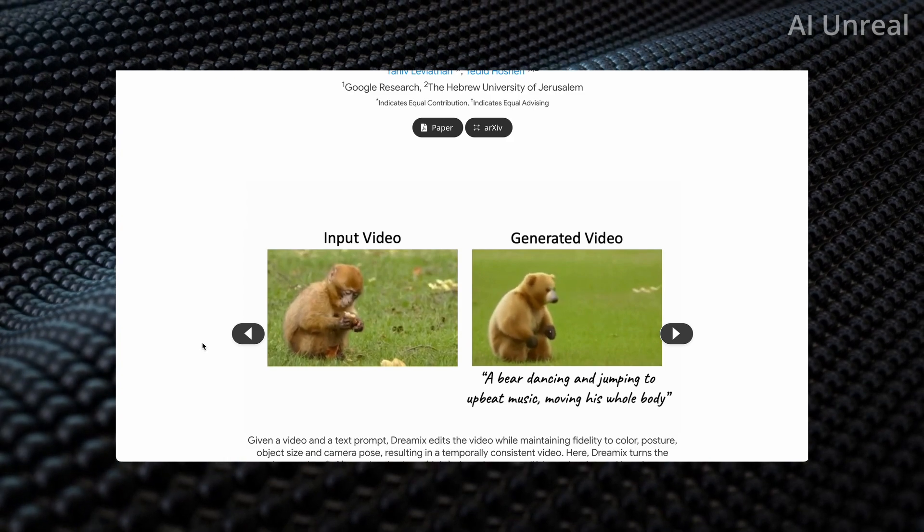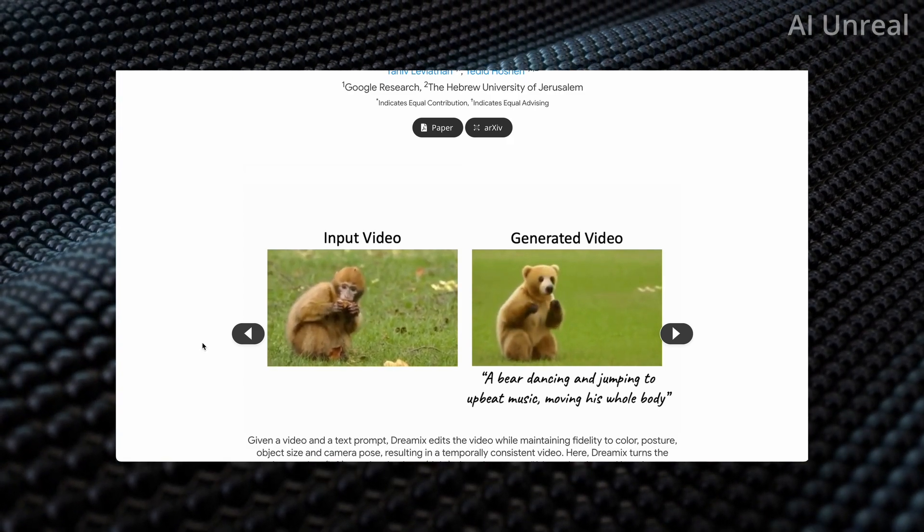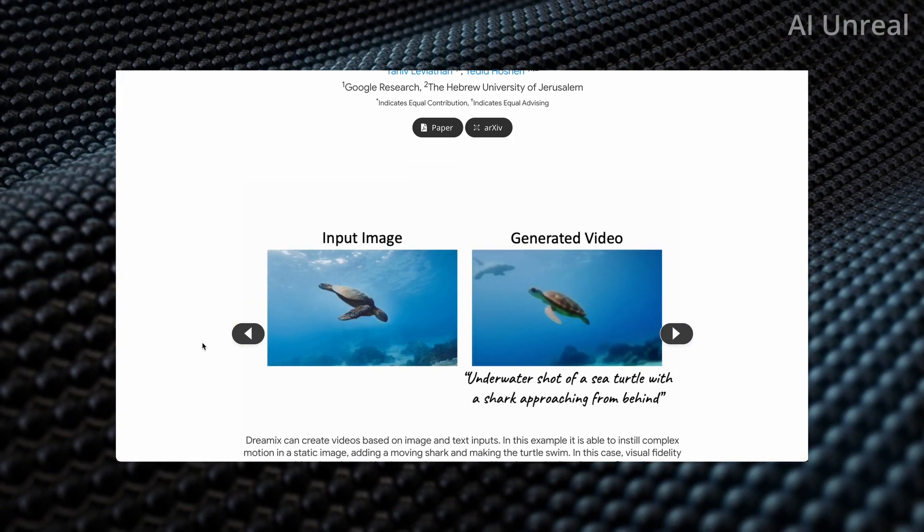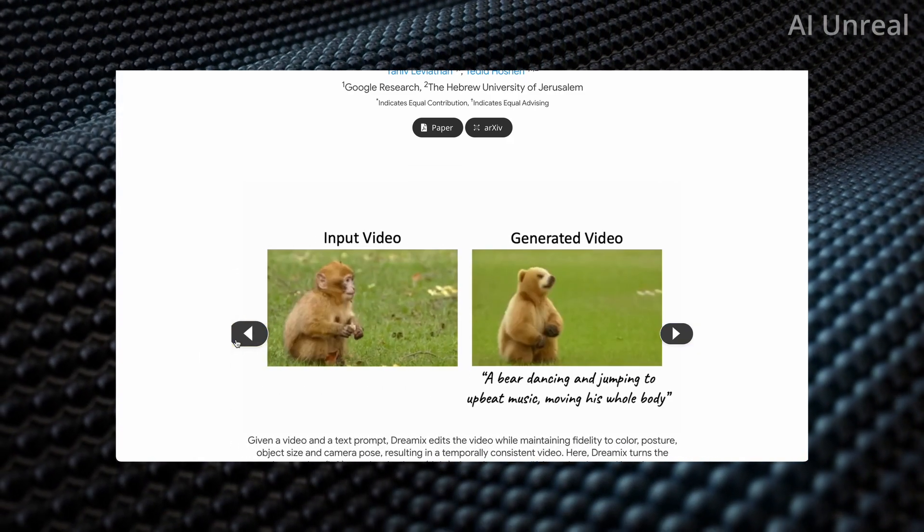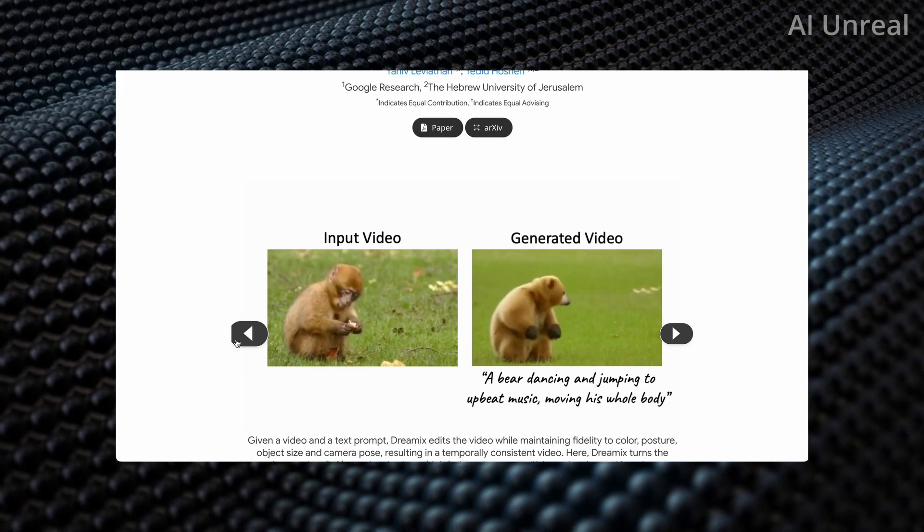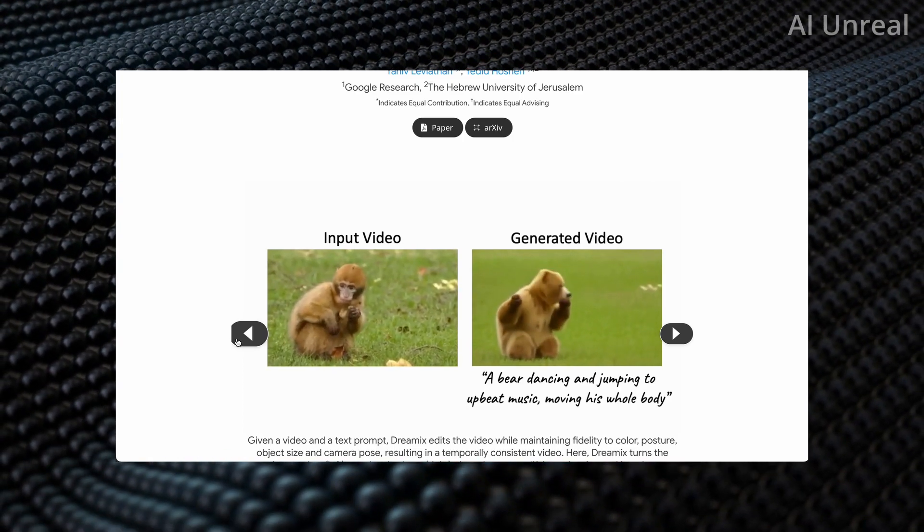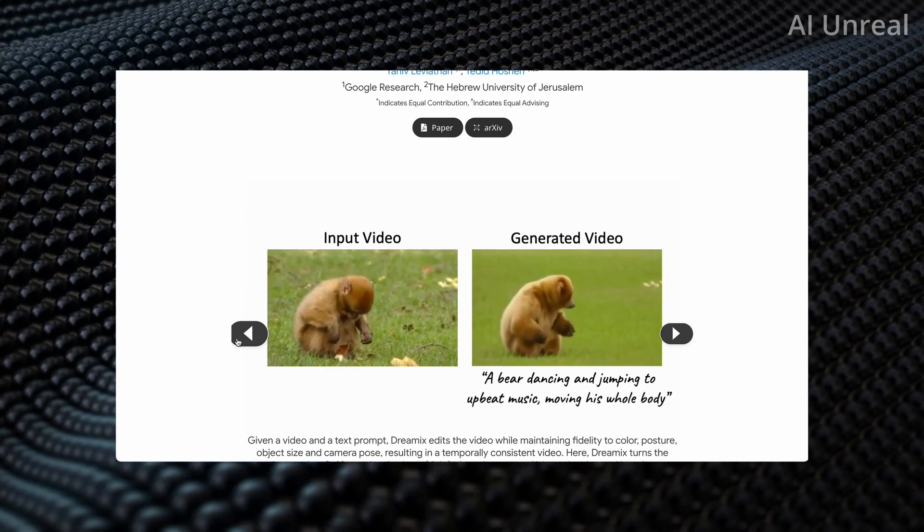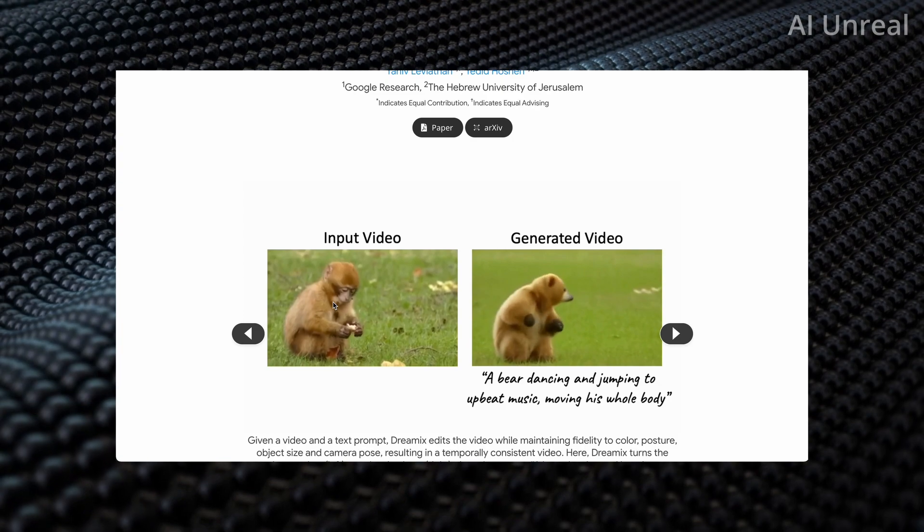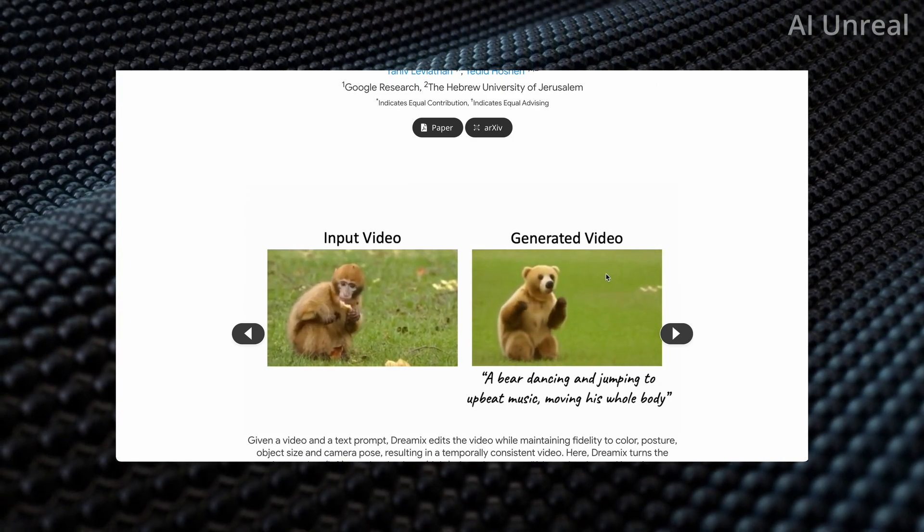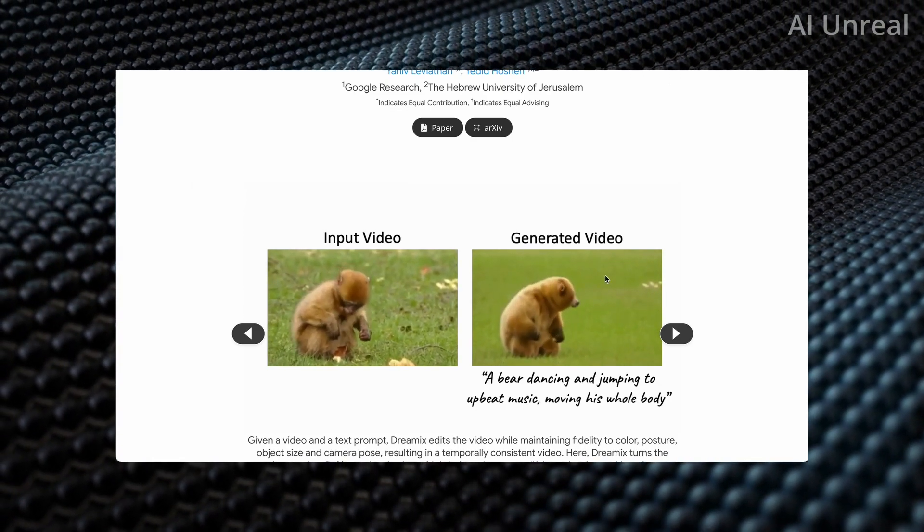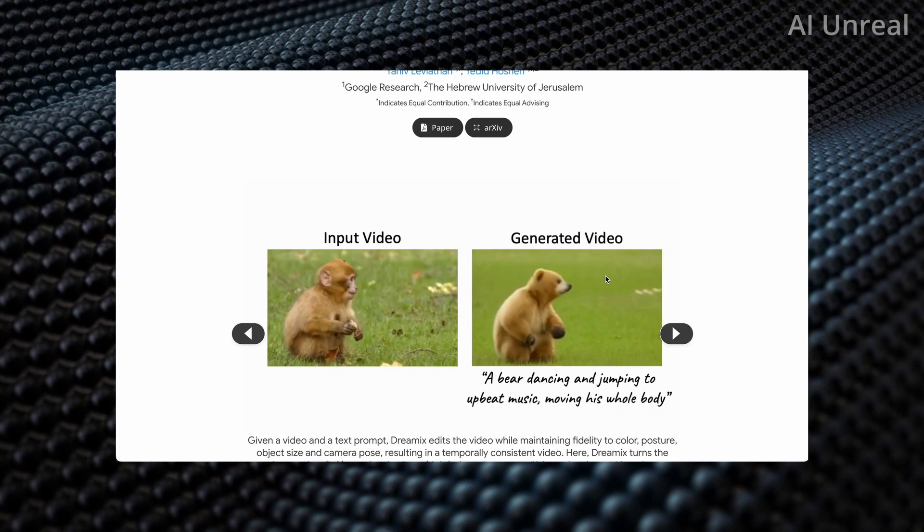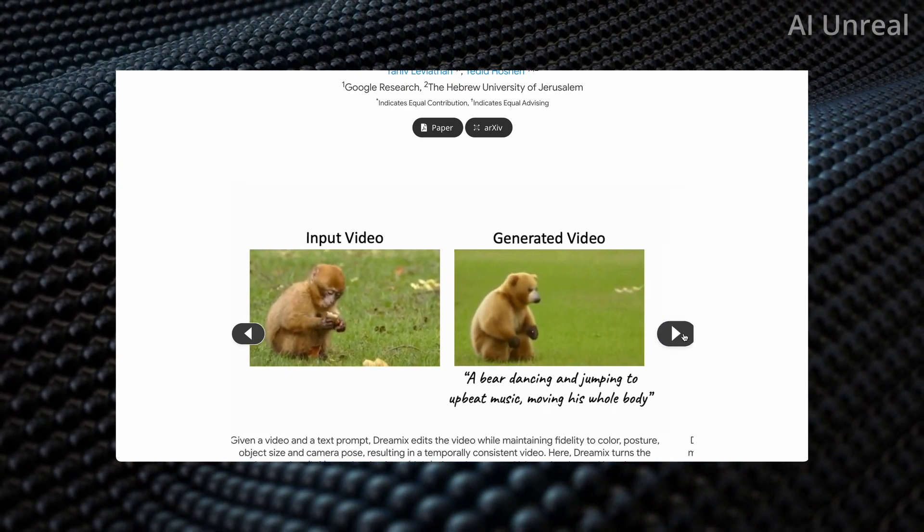They input this video of this monkey eating some sort of banana, and the generated video shows a bear dancing and jumping to upbeat music, moving his whole body. It's the exact same layout except it's a bear, and the quality is a little fuzzy but still kind of insane.